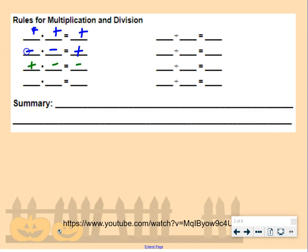If you multiply a positive number by a negative number, your answer is negative. And if you multiply a negative number by a positive number, your answer is going to be negative. The same basic rules apply for division: if you divide a positive number by a positive number, your answer is positive.